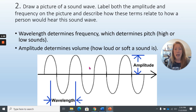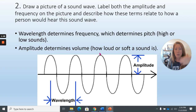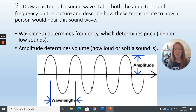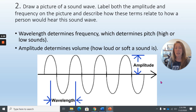Amplitude is how high the wave goes, or how far away from the baseline it goes. The taller the crest or the lower the trough, the louder the sound is going to be. Big, tall waves mean a loud sound. Smaller waves around the baseline would be a lower volume sound.